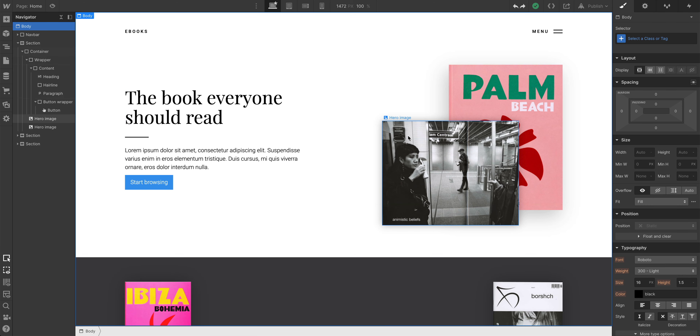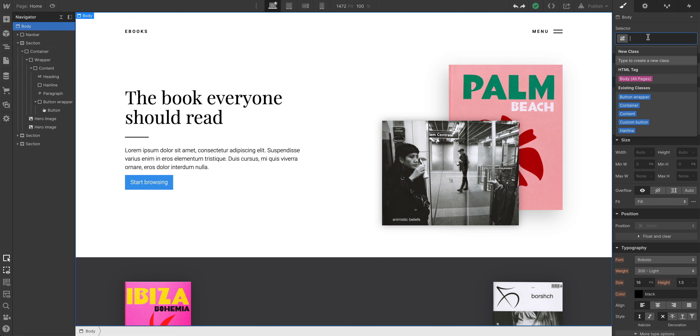We're used to moving the mouse all the way up to the top right corner to then click into the selector field, which is actually very tiring. Well, there's a faster way to get there.